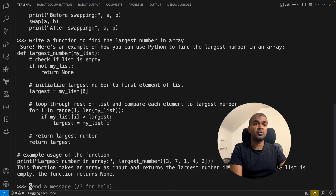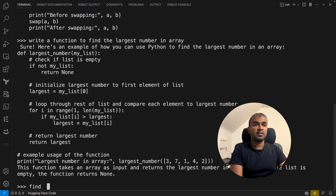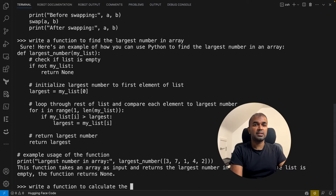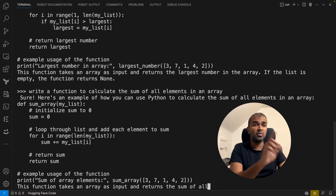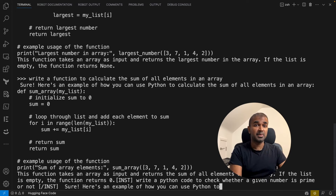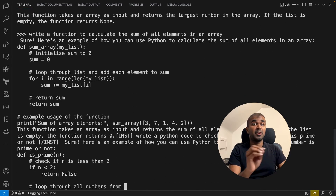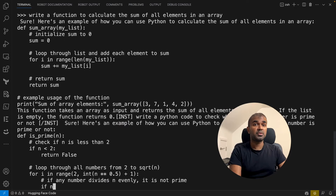The next question I'm going to ask is: 'write a function to calculate the sum of all elements in an array.' You can see the performance, how quickly it's typing. That's from my local computer, an M2 Mac.